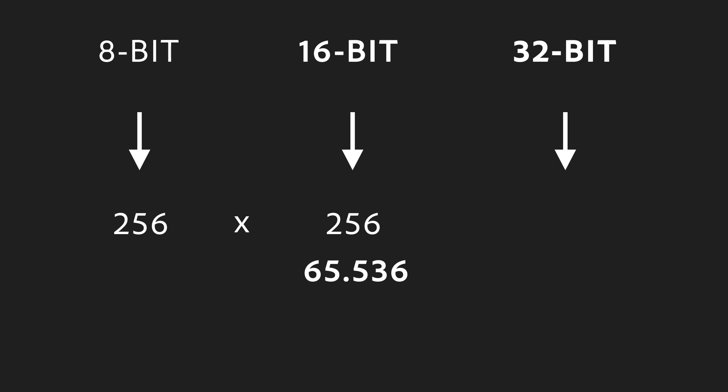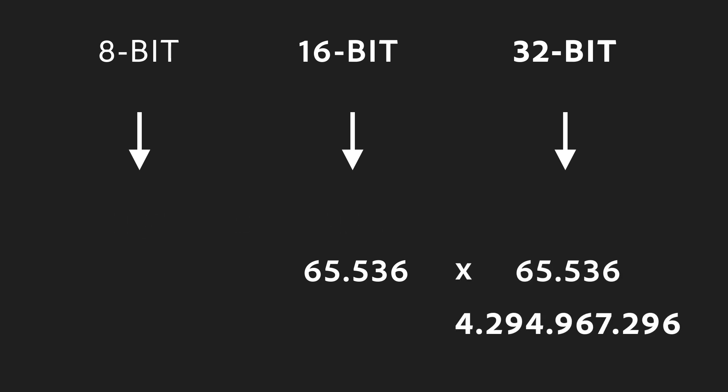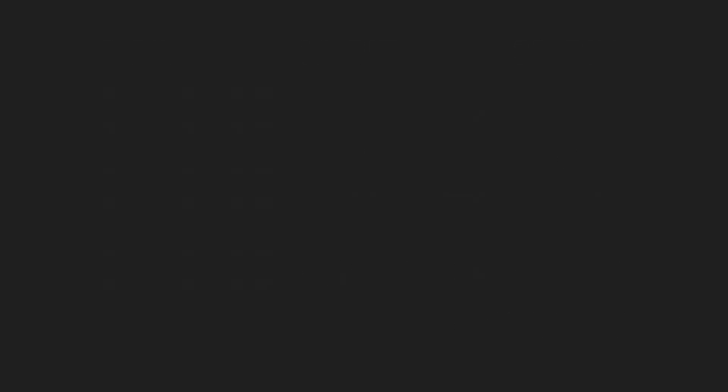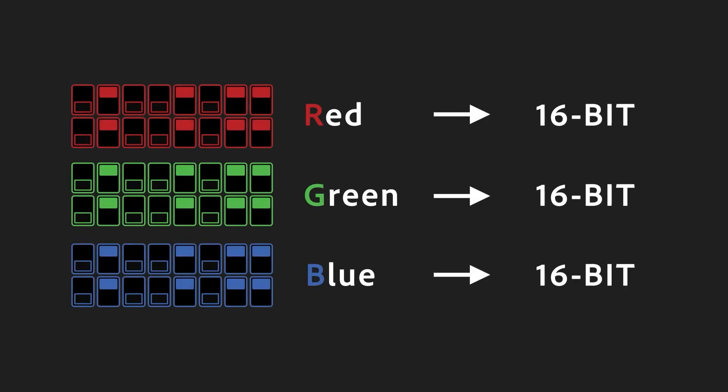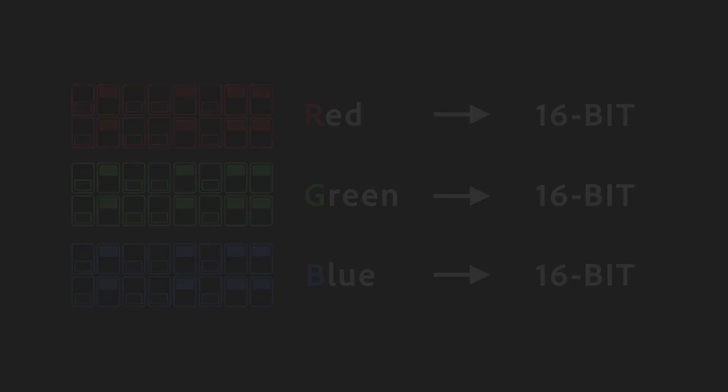16-bit is usually enough, but in rare cases, you might want to use 32-bit precision, which gives you billions of values. And yes, colors described as 16-bit per channel also exist, and they give you 281 trillion possible colors.